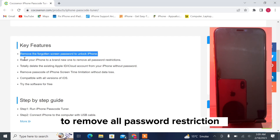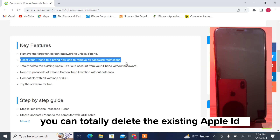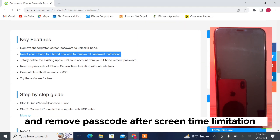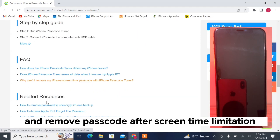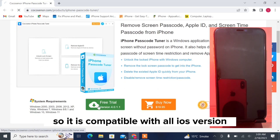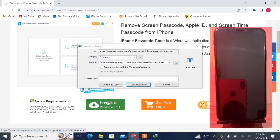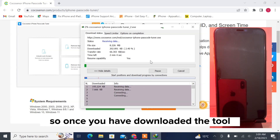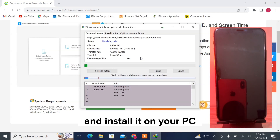You can remove all password restrictions, totally delete the existing Apple ID/iCloud from the iPhone without the passcode, and remove the passcode of screen time limitation without data loss. It is compatible with all iOS versions. You can free download this tool, and once you have downloaded and installed it on your PC, open it.